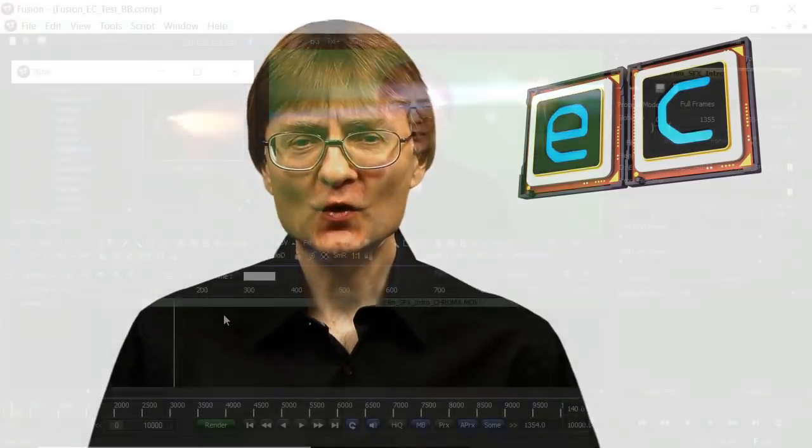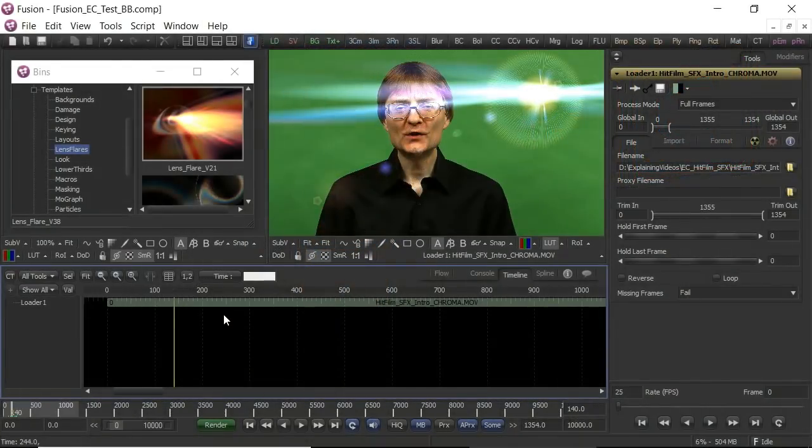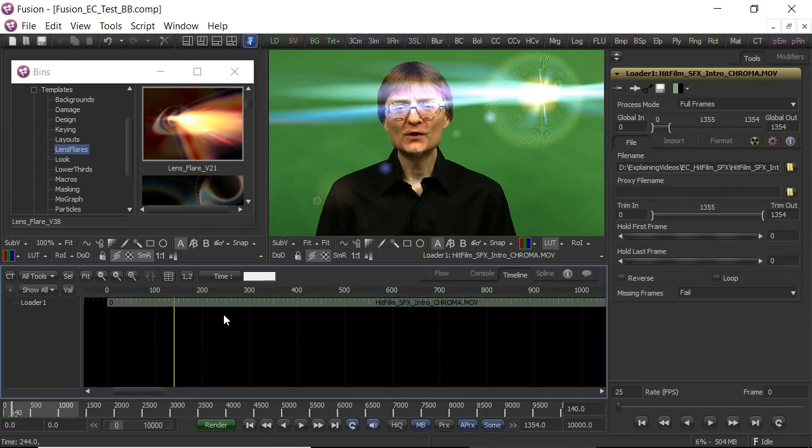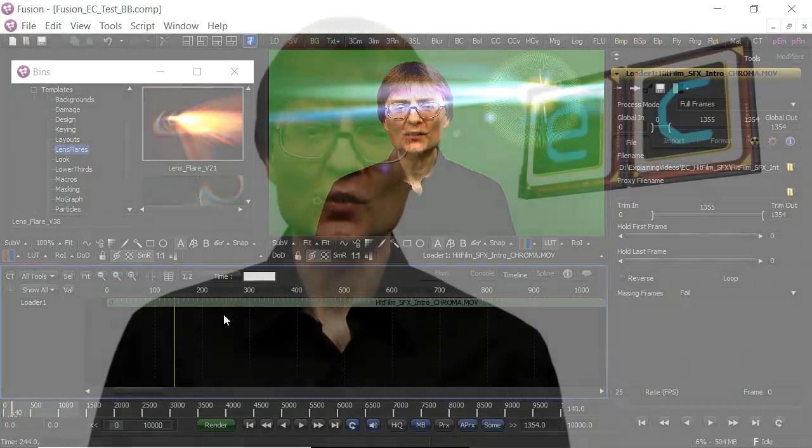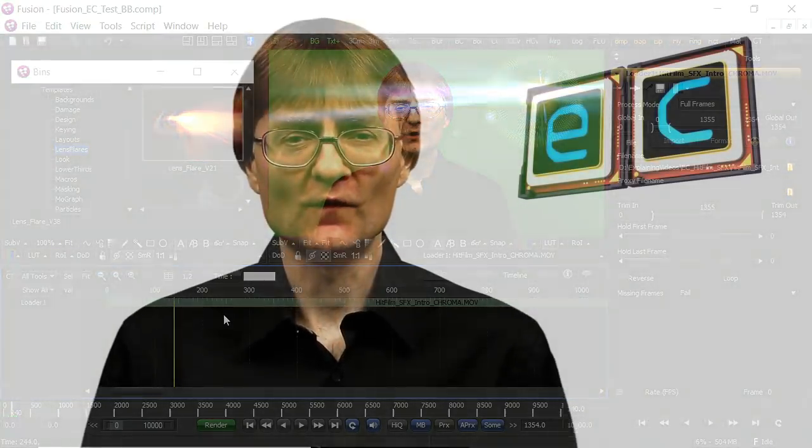As we've seen in this video, HitFilm Express is a great package for doing compositing and motion graphics work. And best of all, you can download it for free. However, it's not the only free tool available for doing this kind of work. There's also a package called Fusion from Blackmagic Design, which is not quite the same. It's not layer-based. It's node-based, which is a bit more daunting to get into. But you can do amazing things with Fusion. I'm going to have a look at Fusion in a future video.